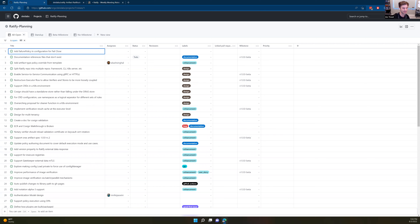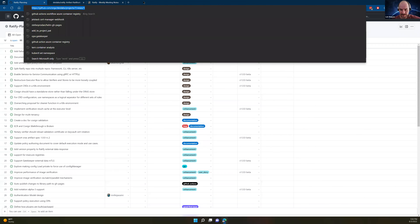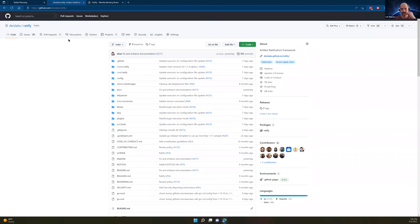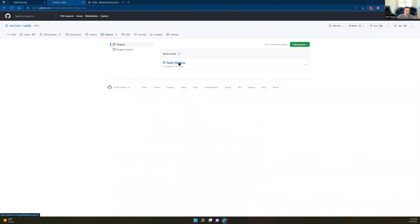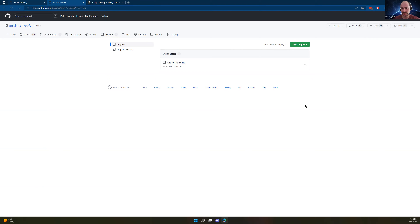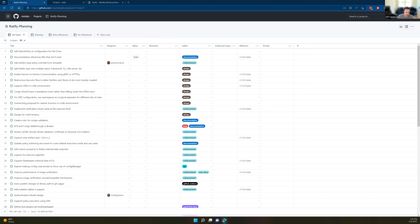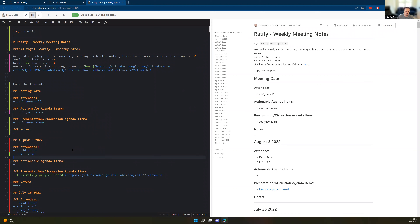Can you share a link? Yeah, it's actually in the notes, but I can also paste it in there. It's also publicly in ratify. So if you look in the planning board — if you go to projects — you can also see it here: ratify planning. Got it. I'll paste the link. Does anyone else have anything else on the agenda today?